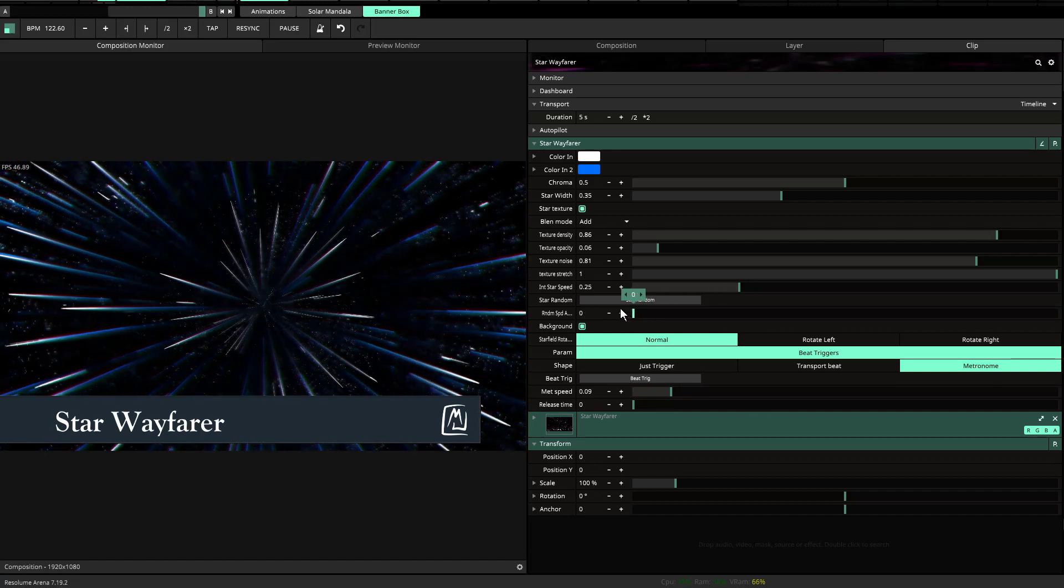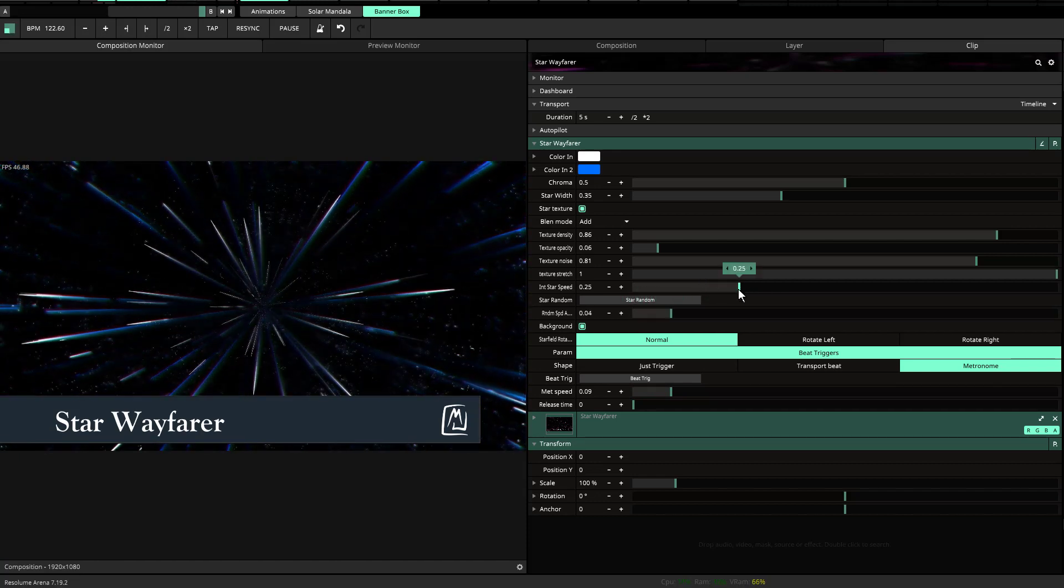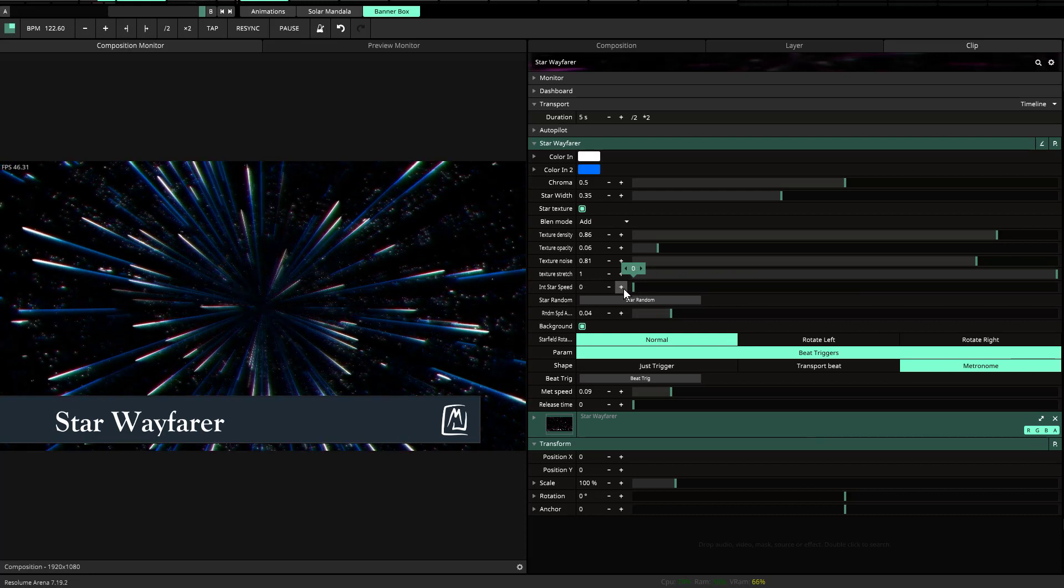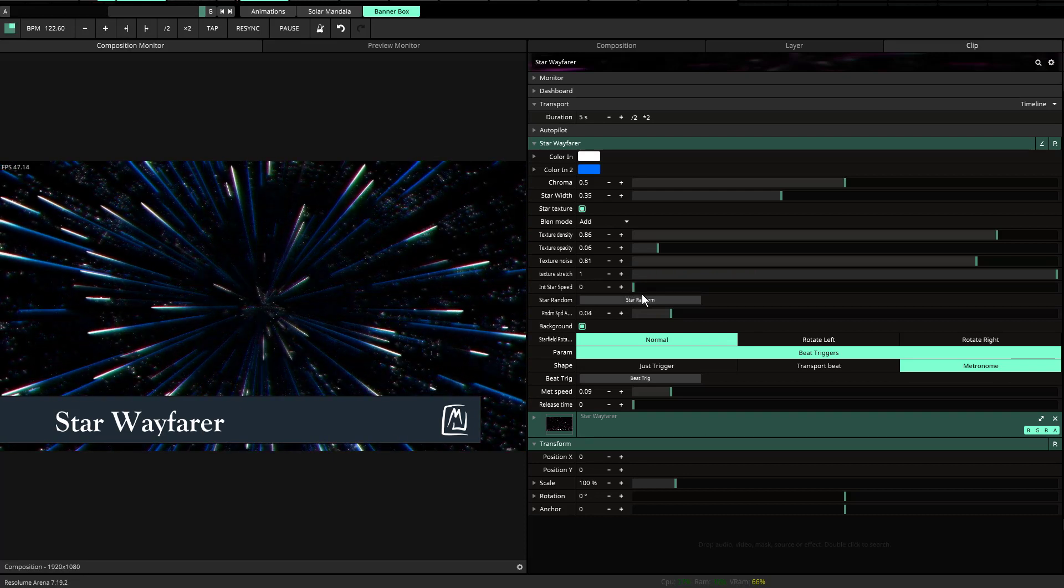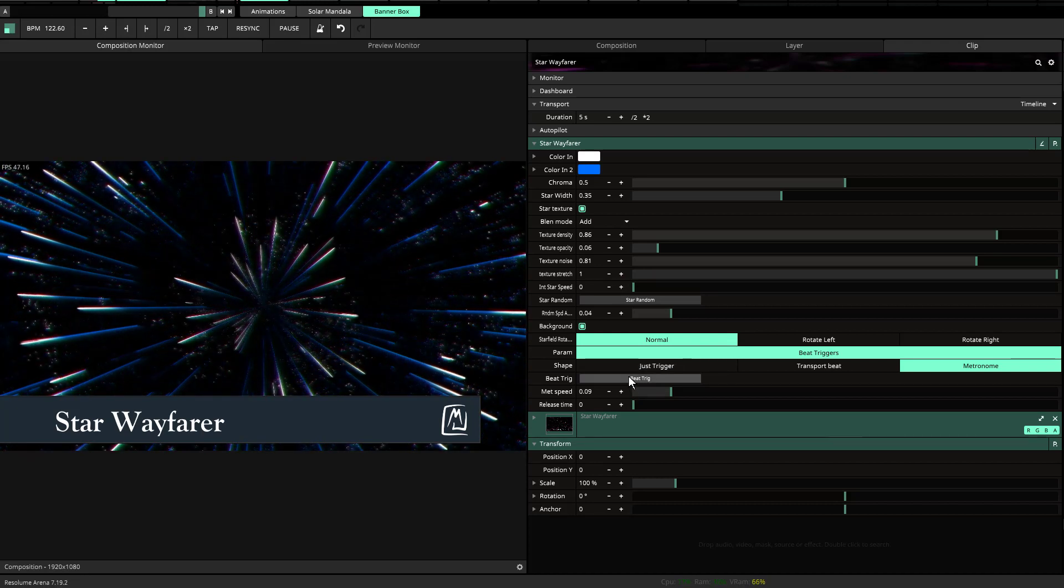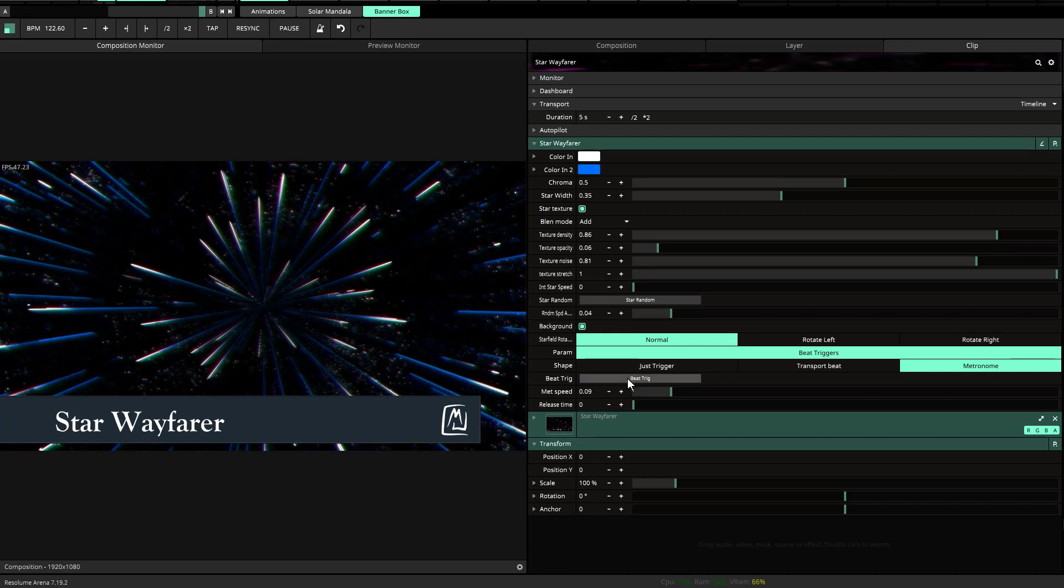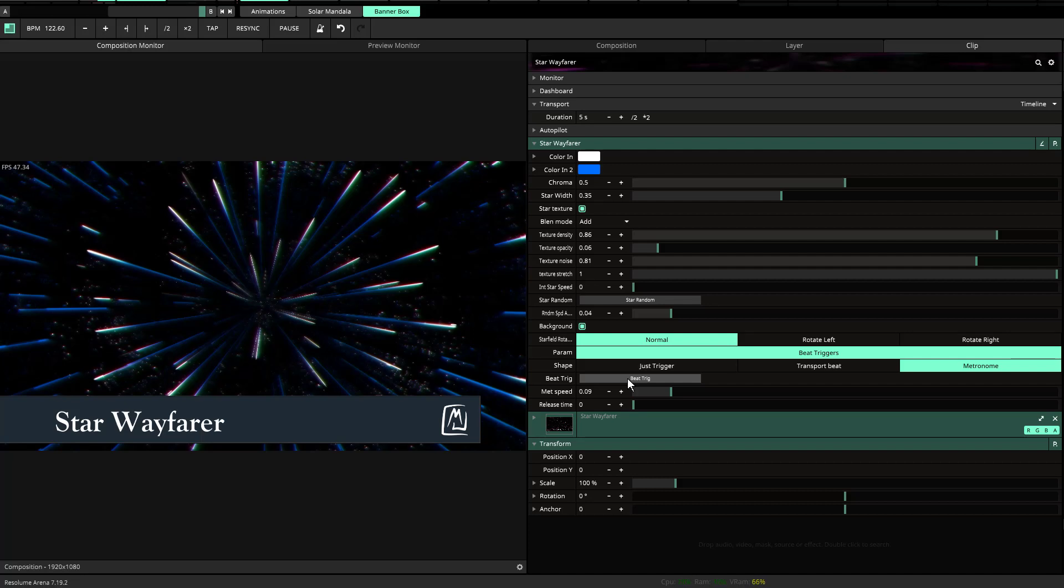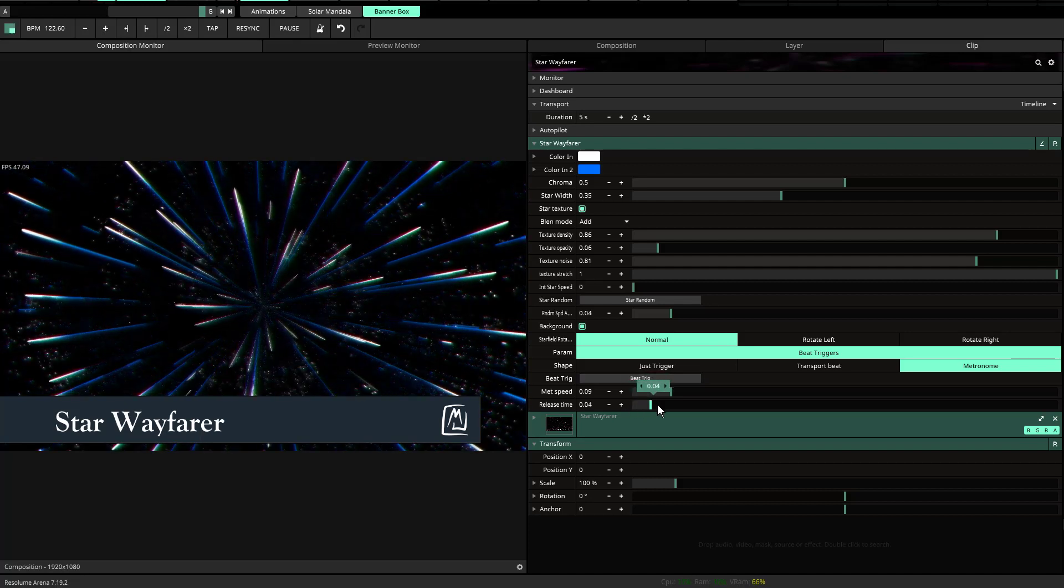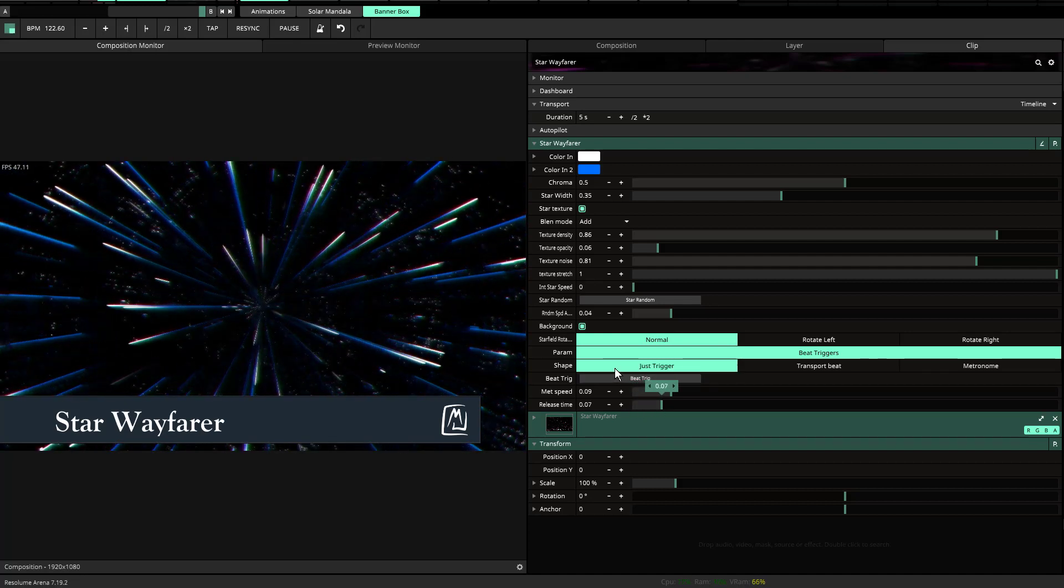So if I change the initial star speed, it'll move at a certain slowness to the rate of movement. And then you hit the beat trigger and it should trigger once I increase the beat trigger.